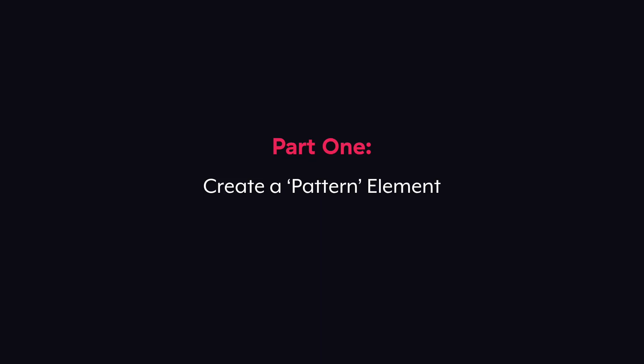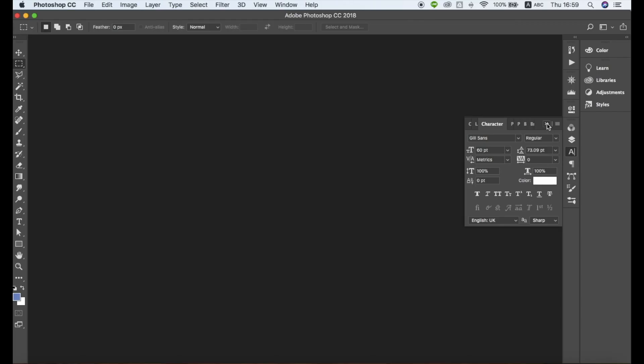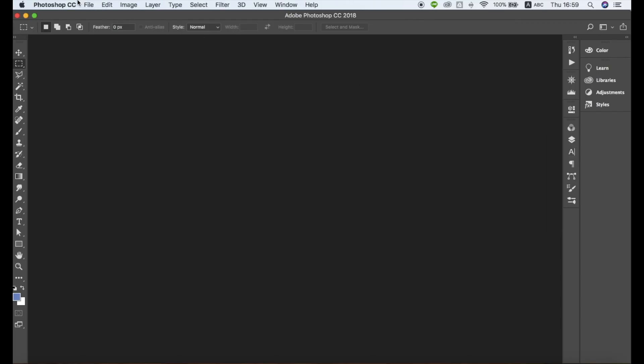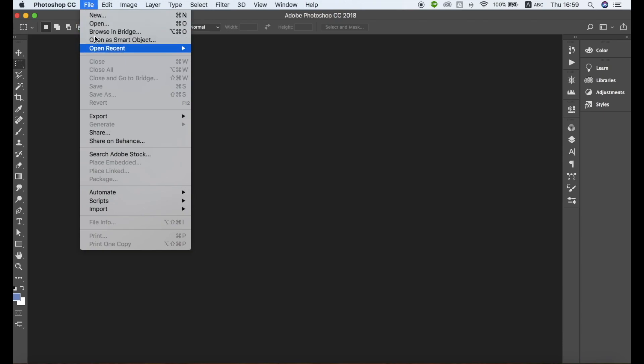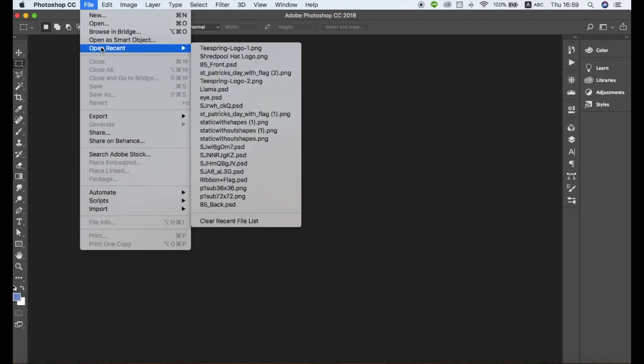First, you need to make sure you have a high-resolution design file prepared. This file can be a PNG, Vector, or Photoshop file with a transparent background. Open your design file in Photoshop.